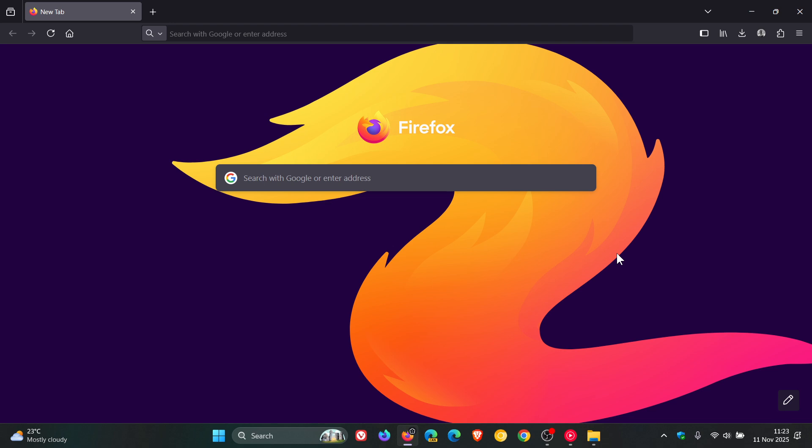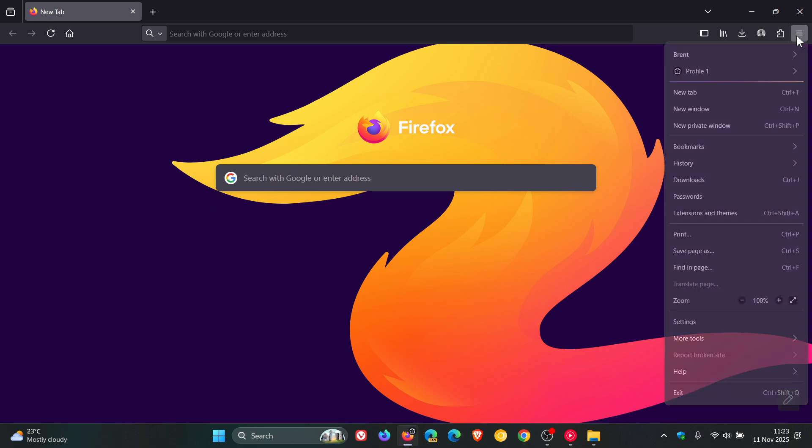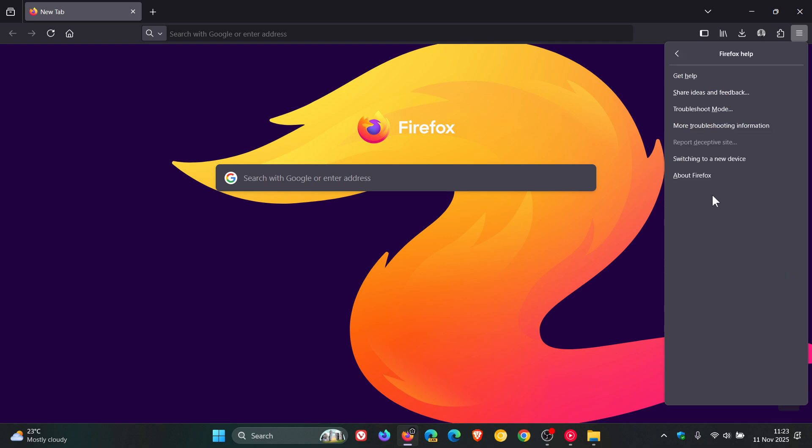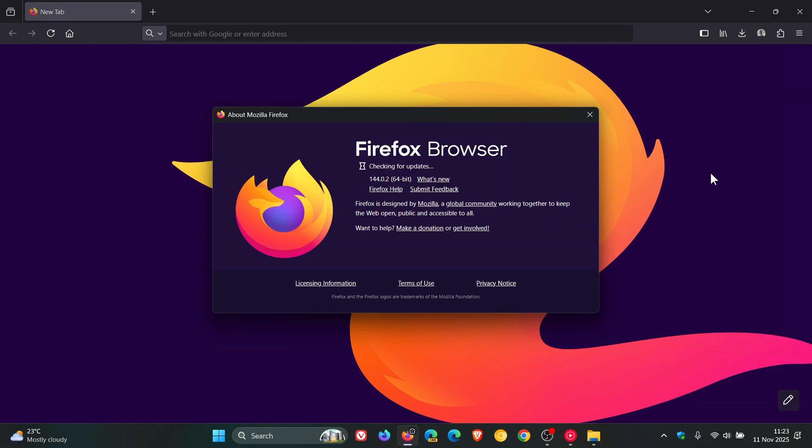But in regards to the latest release back in September of this year I'll let you know that Firefox is ending support for 32-bit Linux and Firefox version 144 would be the last release of the browser which we are currently sitting on to support 32-bit Linux. I'll leave the video linked if you'd like some more information.